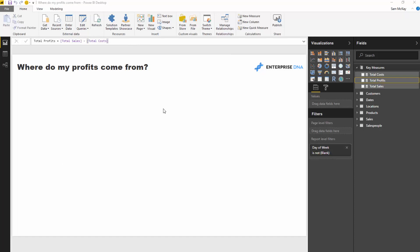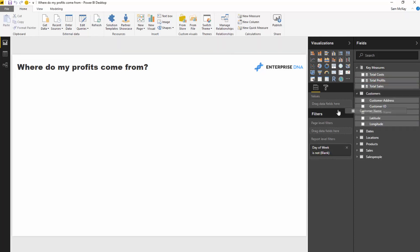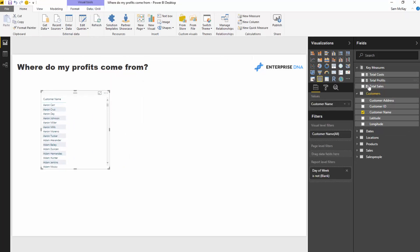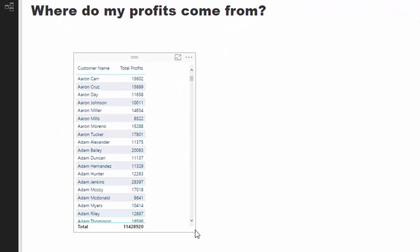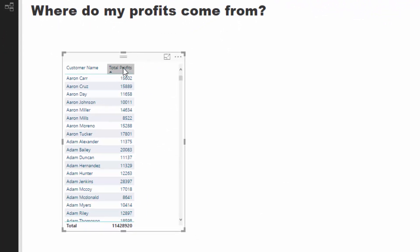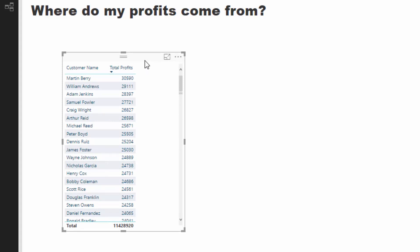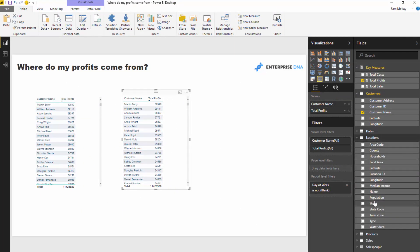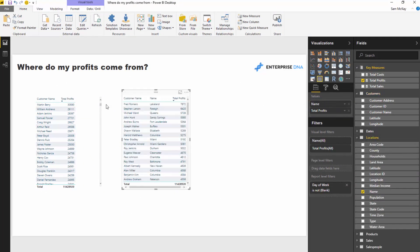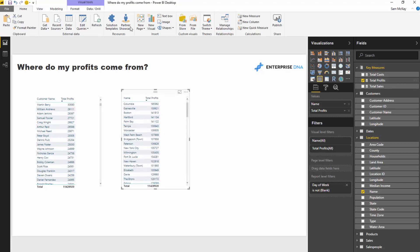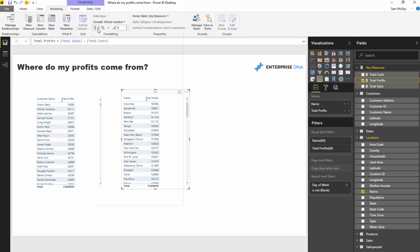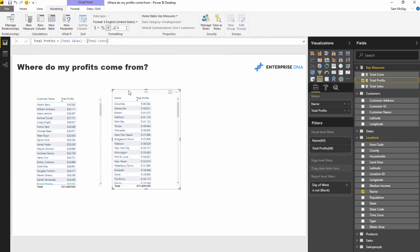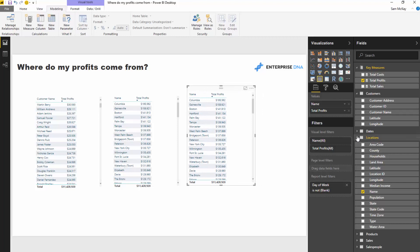With our data model, we can very quickly get insight into where our profits are coming from. Let's look at customers — which customers are generating most of our profits? We can bring in the customer performance information and sort it by profits. Then I'll quickly change this to look at locations, bringing in the location name, and format the values as well.